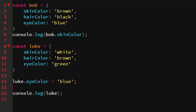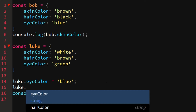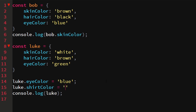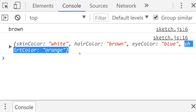We can also add new properties to an existing object without rewriting the whole script. We say luke.shirt_color = 'orange' — even though shirt_color wasn't declared yet. JavaScript will go into luke's object, see that shirt_color isn't defined, and add it with the value we provided. If we log that, we see shirt_color is orange.